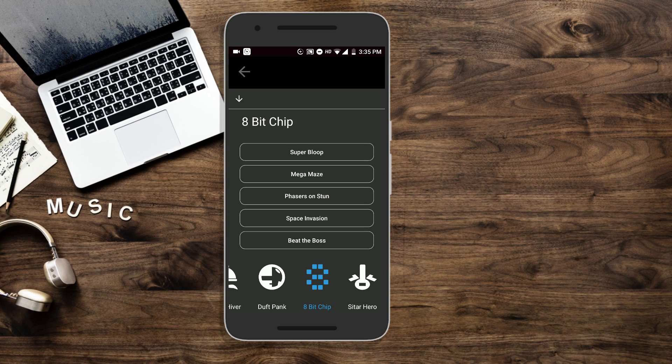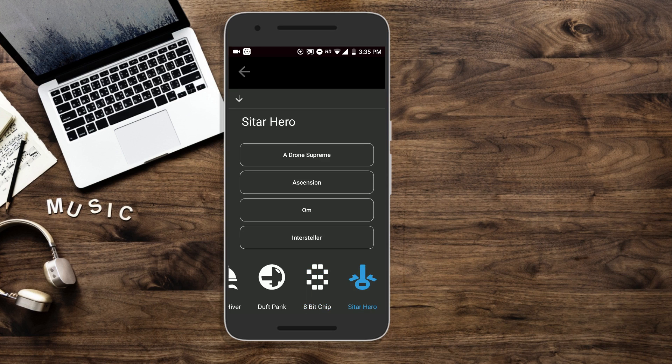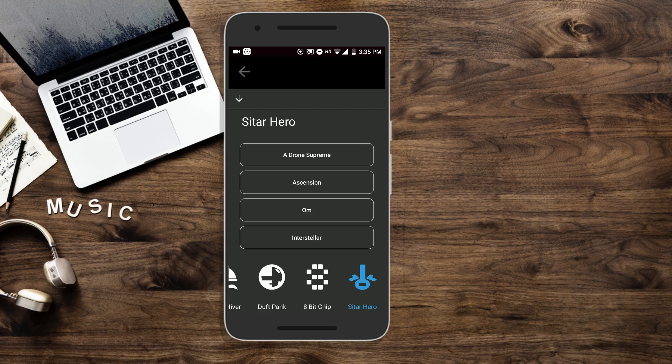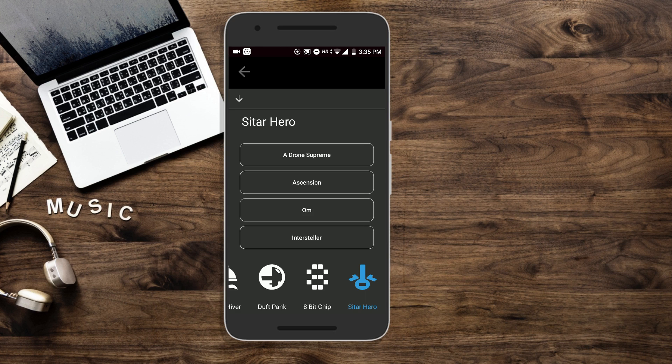Next up is Sitar Hero. The sitar is an Indian instrument, so you can make your voice like that. Have you heard a sitar? Go ahead and check out YouTube videos. It's pretty cool, ethnic Indian stuff.